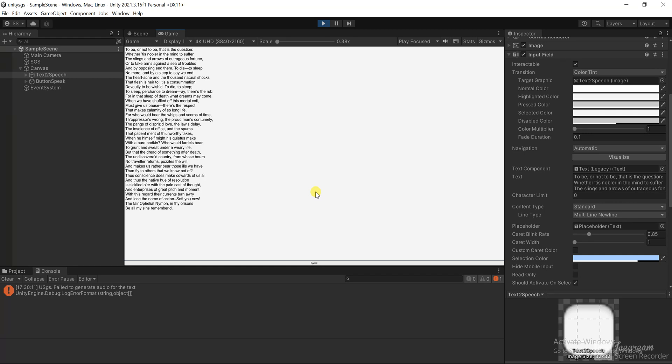But that the dread of something after death, the undiscovered country from whose bourn no traveller returns puzzles the will, and makes us rather bear those ills we have than fly to others that we know not of.